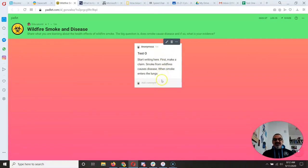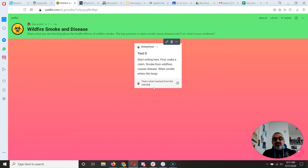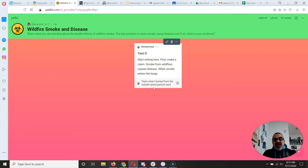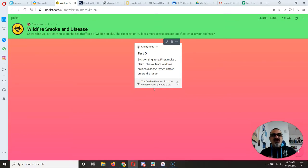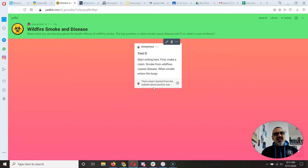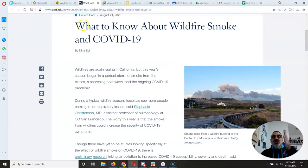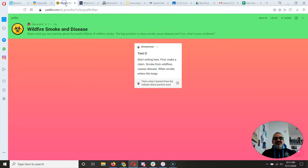So yeah, that's kind of neat. And if you read somebody else's post, and you agree with it, you can write something like, that's what I learned from the website about particle size. You want to make a comment that focuses on do you agree or disagree? And what's your evidence? And your evidence is based on what you read on these websites, not your opinion. What is the facts that are being shared?